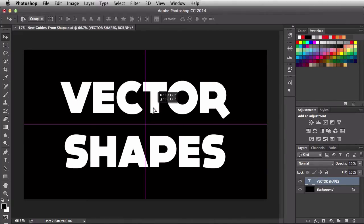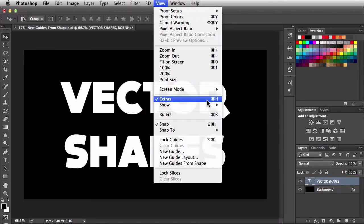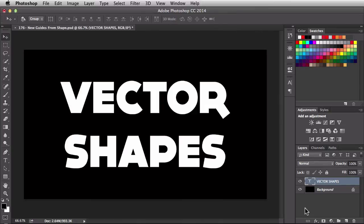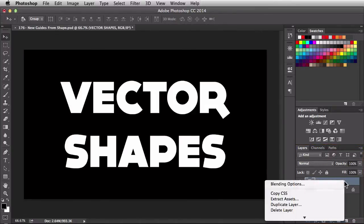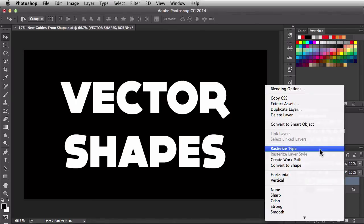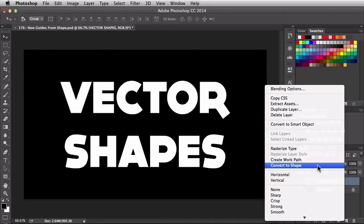If you don't see these smart guides, come over here to View, then Show, and you're going to see Smart Guides right in there. Now back to this text — over here in the layers panel I'm going to right-click on that text layer. Instead of going to Rasterize, I started thinking about Create Work Path because I know that's going to generate some vectors. But because the action is called Guides from Shape I started thinking I should probably convert them to Shape, so let's try that one first.